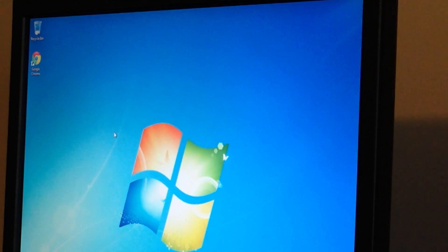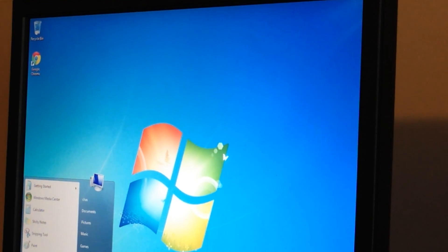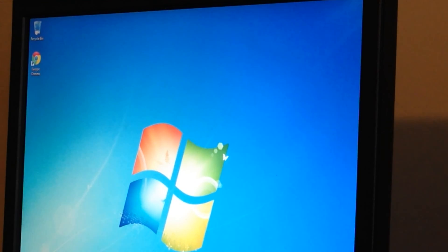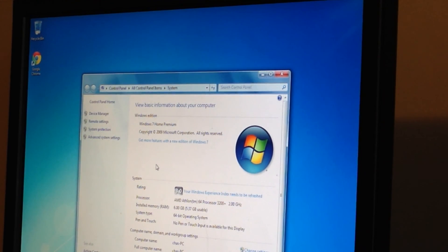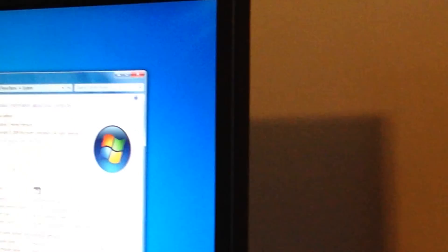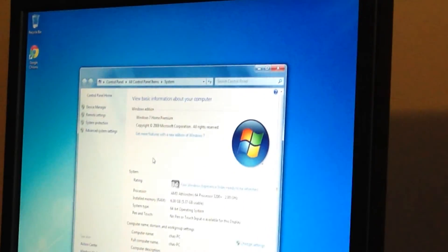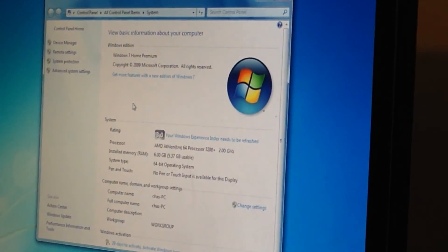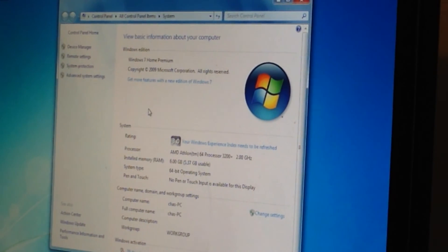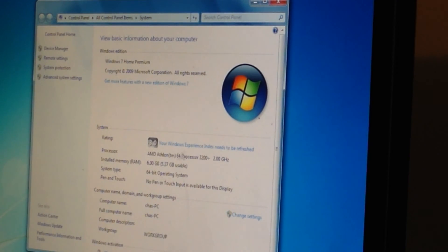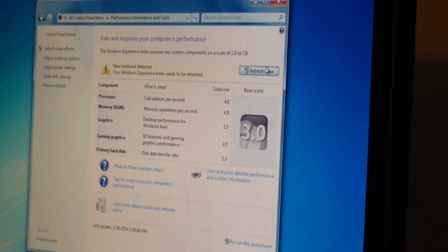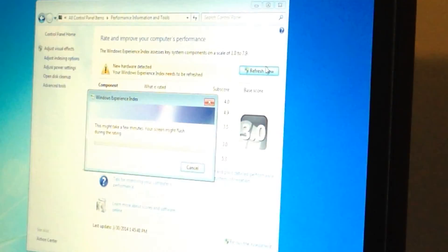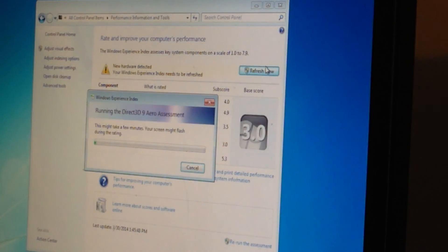All right. There we go. Athlon 64-30-200. Let's go ahead and zoom in some more. I'll max zoom. All right. Let's update the Windows Experience Index. Refresh now. It had with 3 gigs of RAM, a 4.9, and memory. So it should have a much better score now.